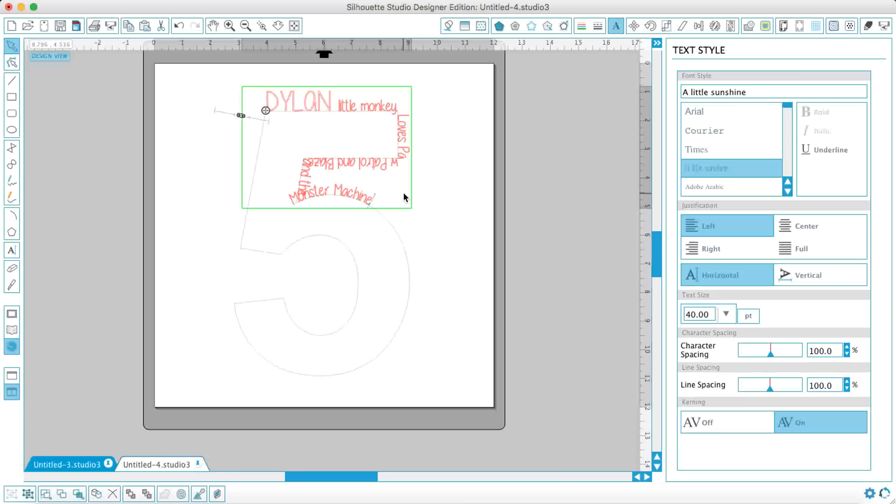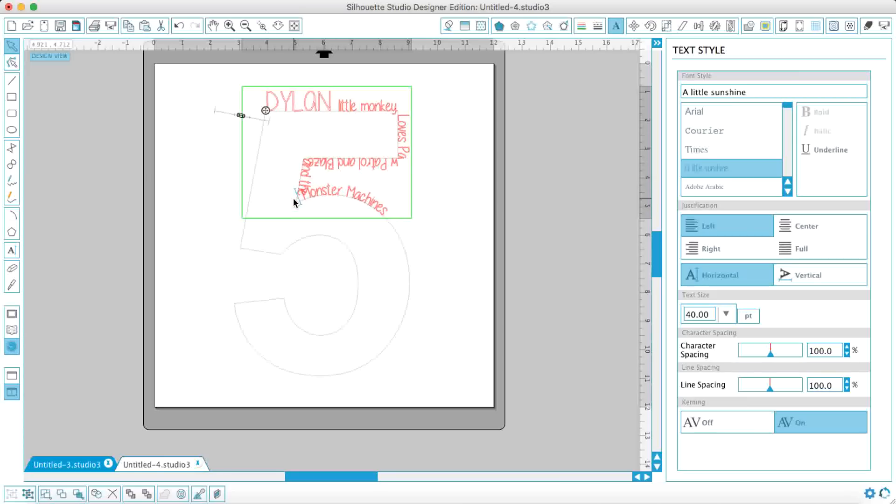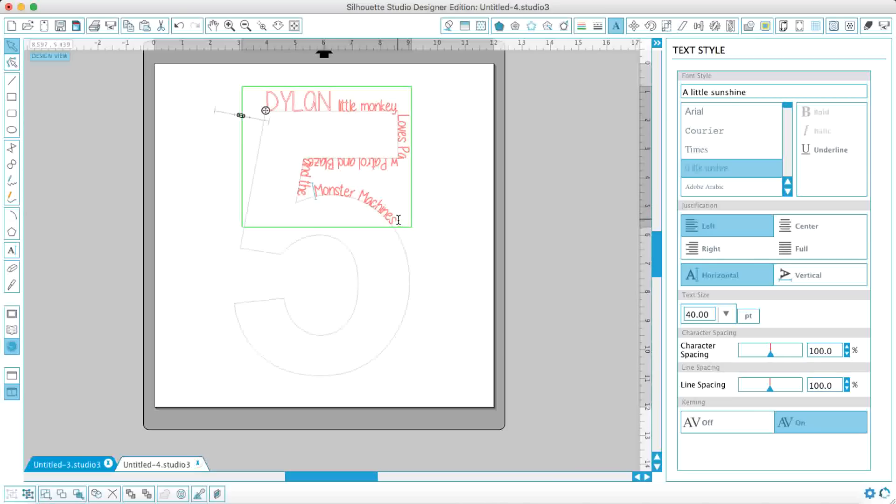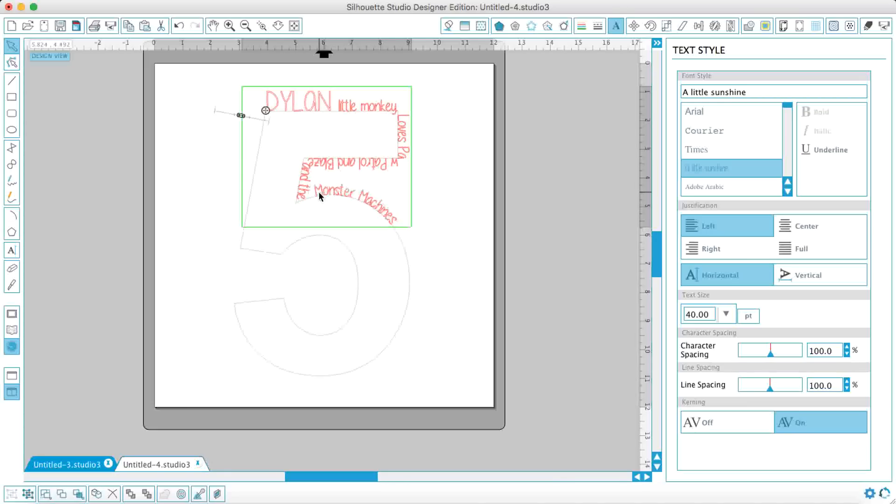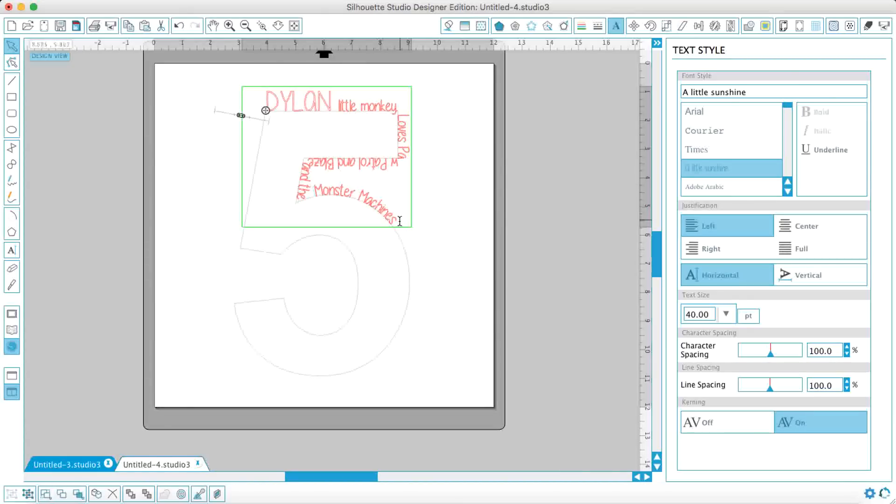Loves Paw Patrol and Blaze and Monster Machines. You'll see here, these have just overlapped a little bit, I'm going to go back to there and just space that a little bit just so it's a bit smoother. Back to the end, loves Paw Patrol and Blaze and the Monster Machines, got it again here.